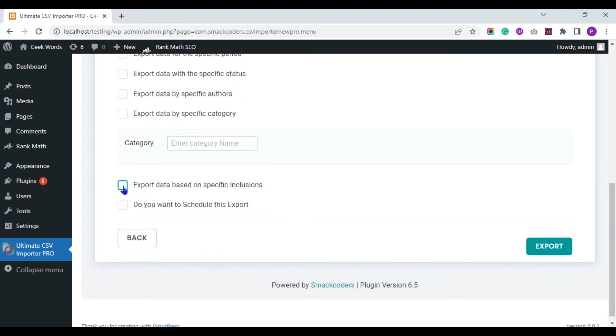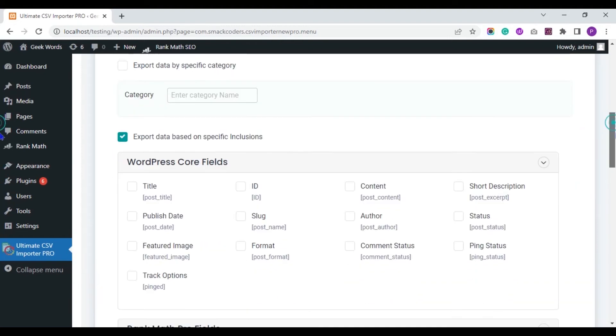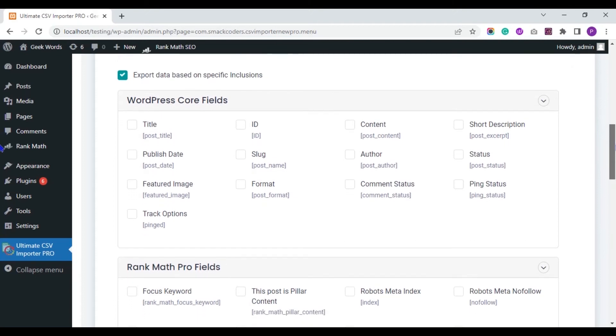You can export your data based on specific inclusions. That is, you can export specific fields data.